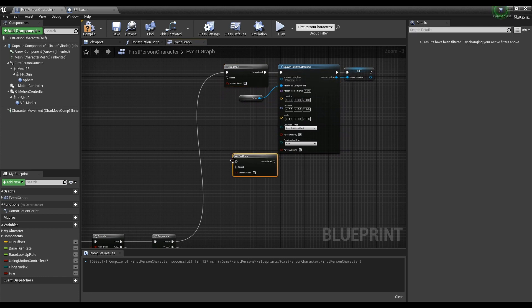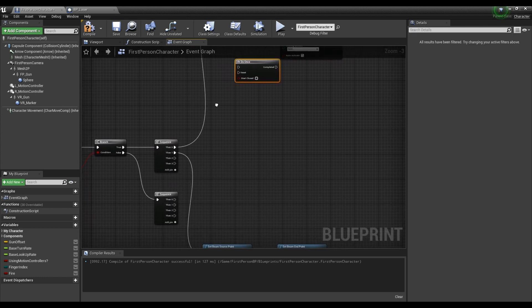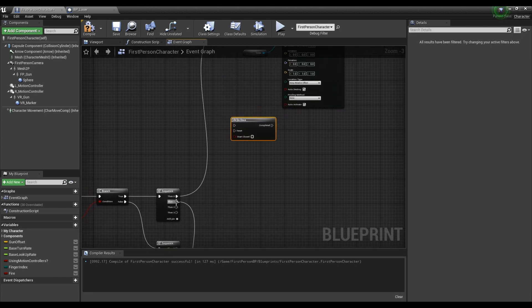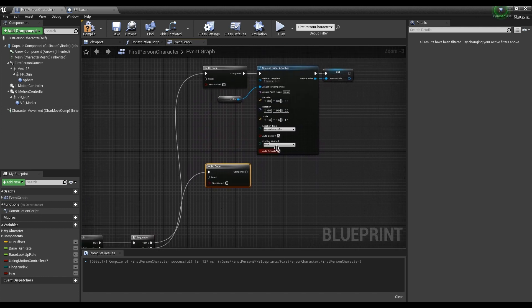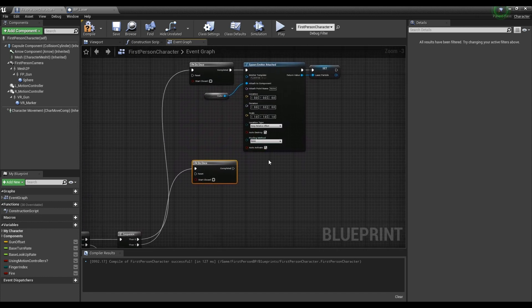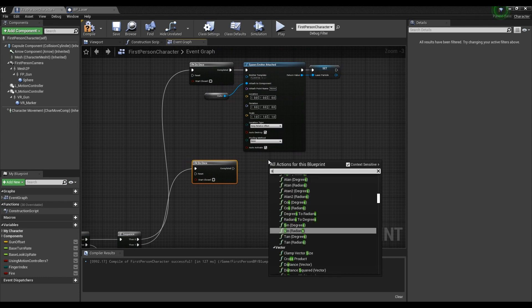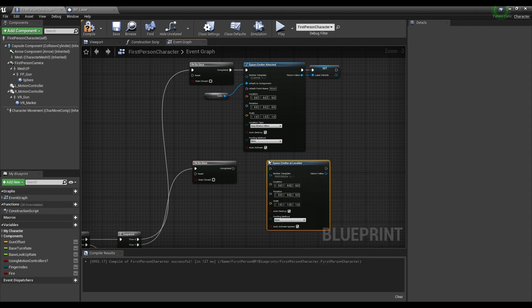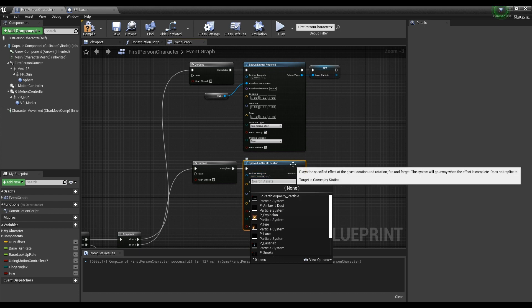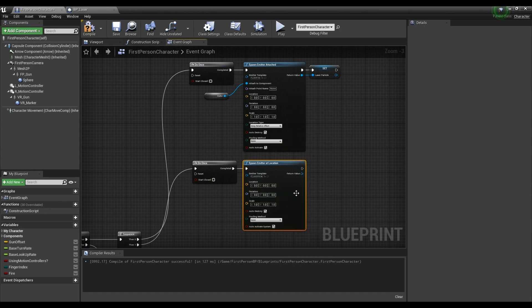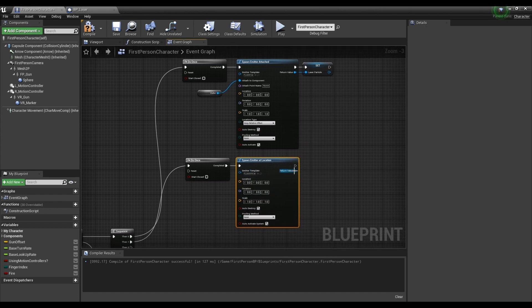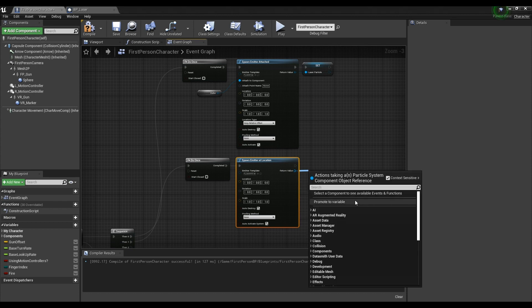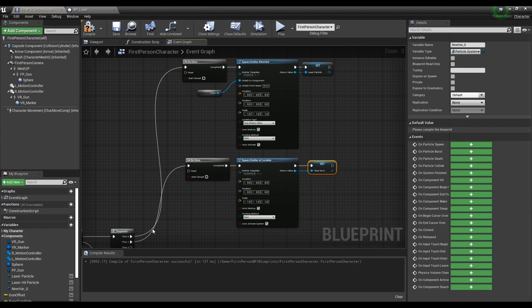Next, create a Do Once node and connect it to the Sequence node. After that, create a Spawn Emitter at Location node, set the laser hit particle on the created node, and connect it with the Do Once node. Drag the pin of the Spawn Emitter at Location node to promote it as a variable and give it a name.